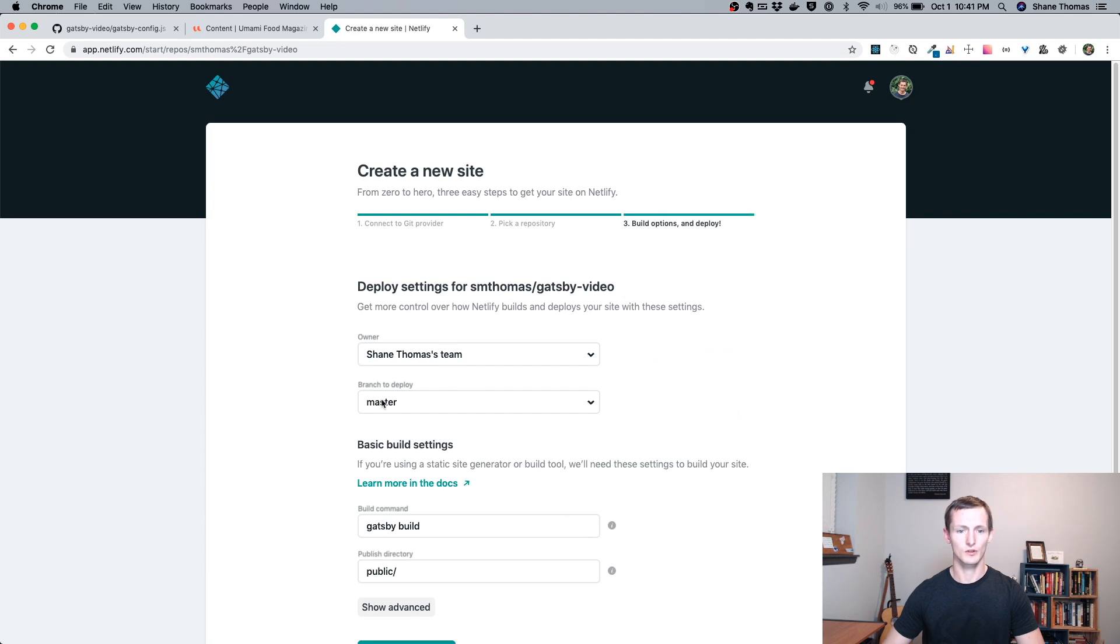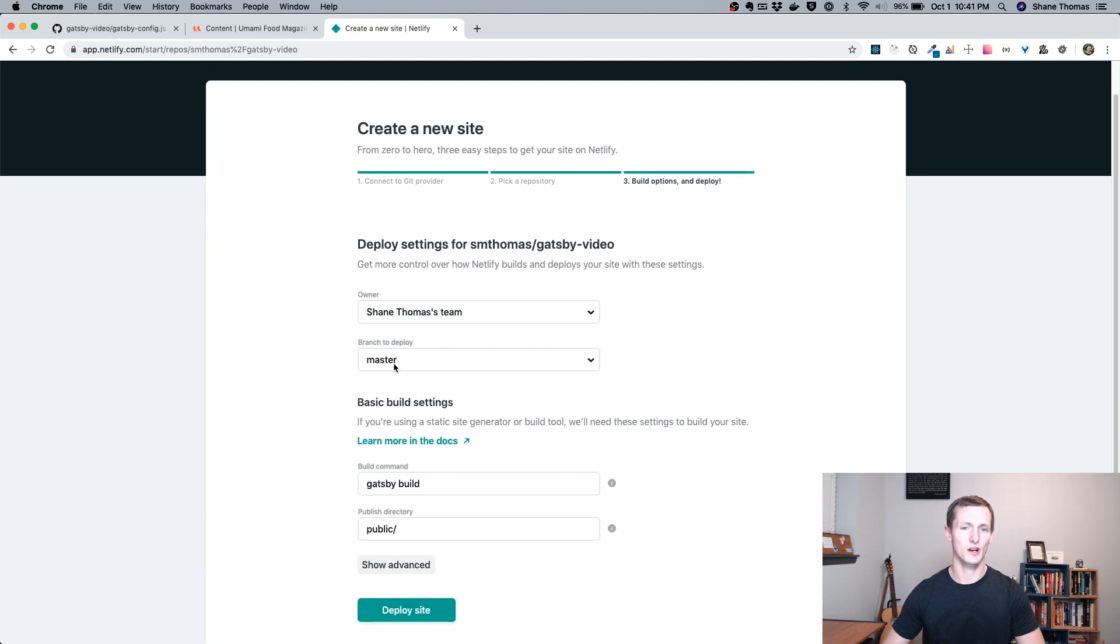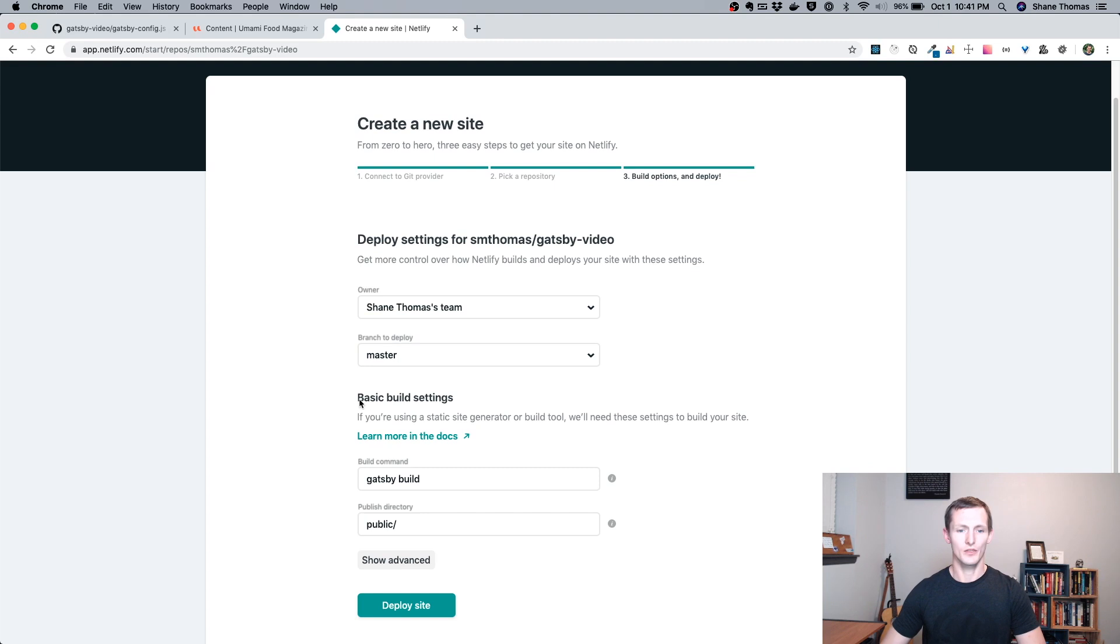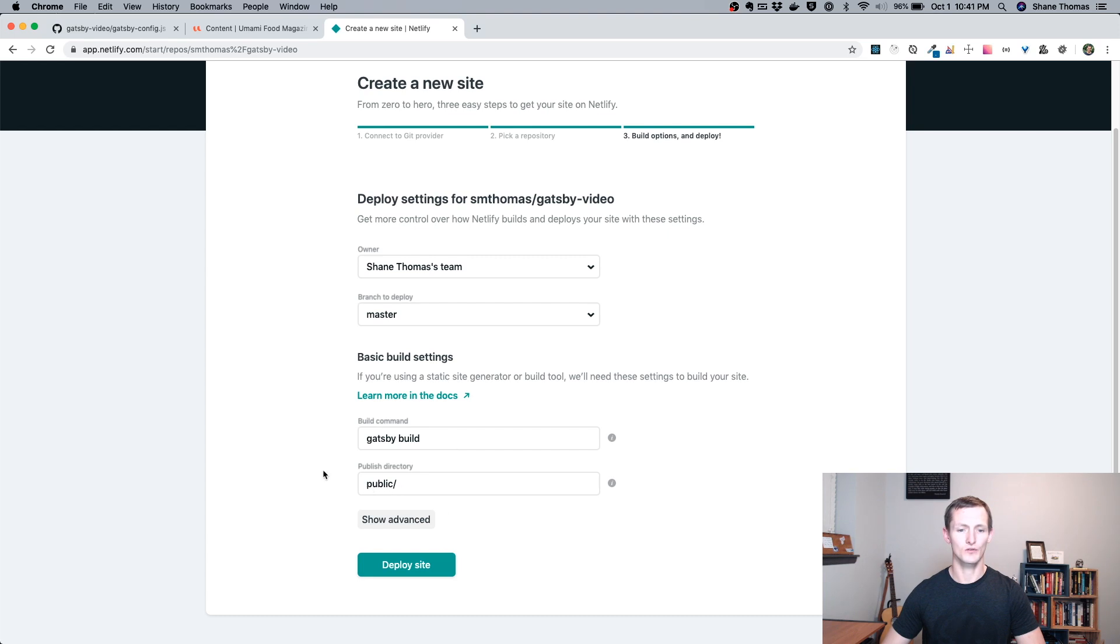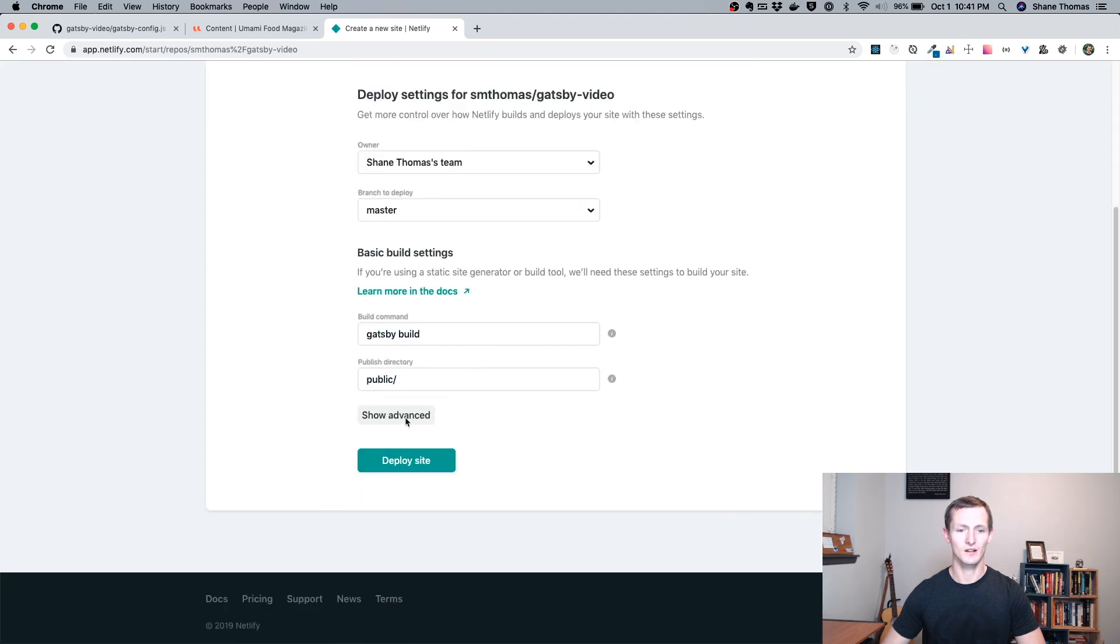It's going to load the branch. You don't have to deploy the master branch. If you wanted to have a development branch or any other branch, you could select that. There's the basic build settings. You want it to use the Gatsby build command. You're going to want it to use the public directory. So you're not really going to have to change anything around this.